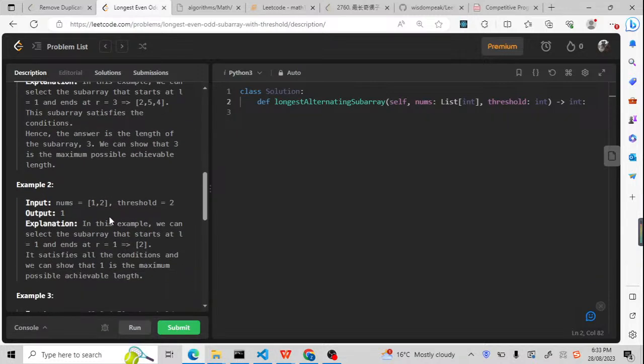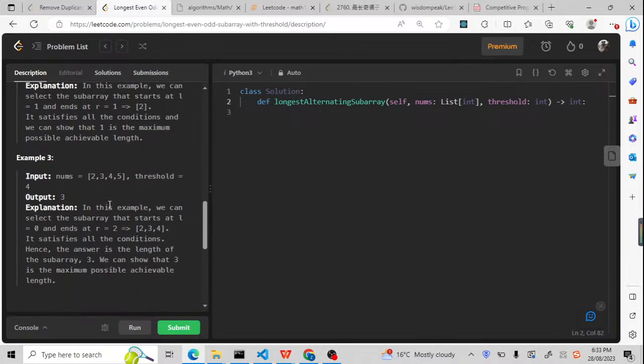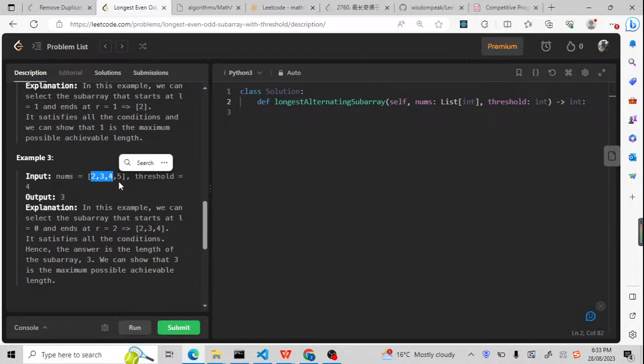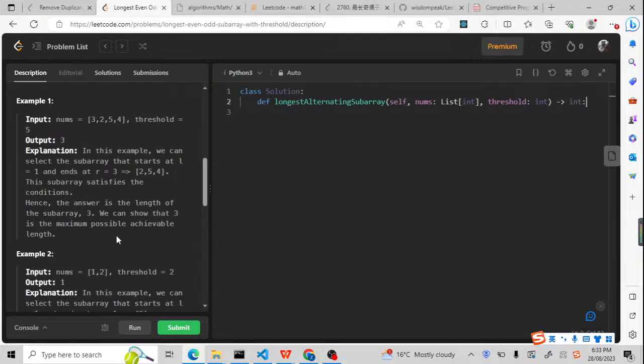Let's check if there are more examples. For this one, 2, 3, 4, we list it as a group. Because this 5 is more than the threshold, we will not consider it. We just need to return 3. Now let me finish this question.